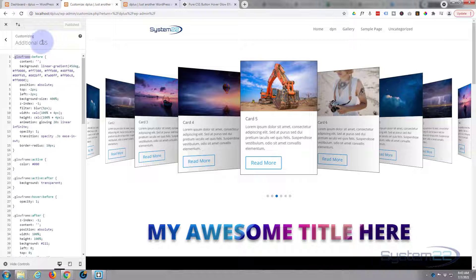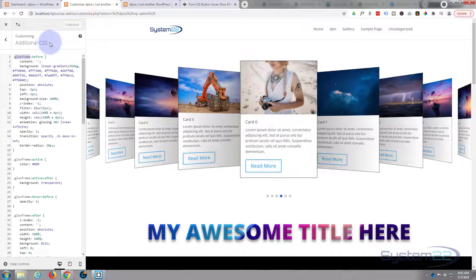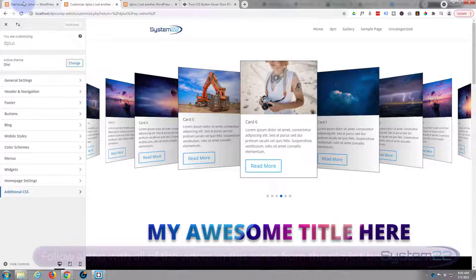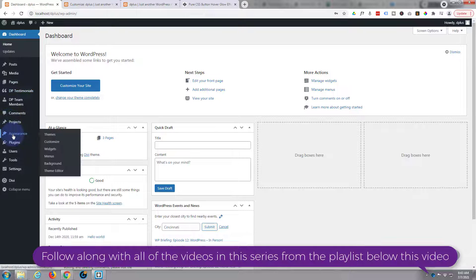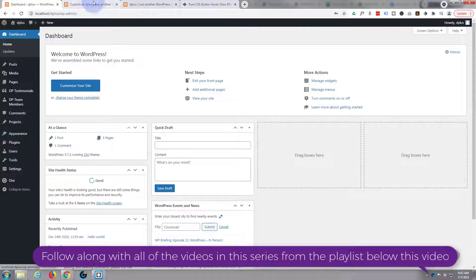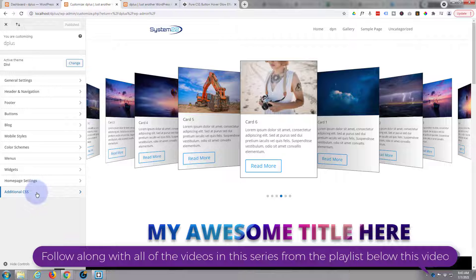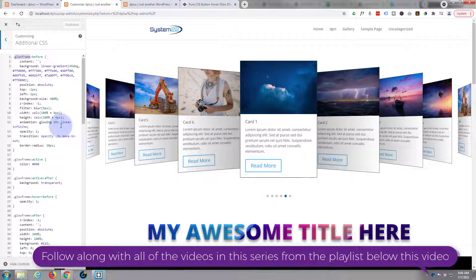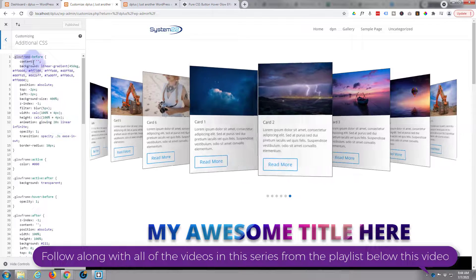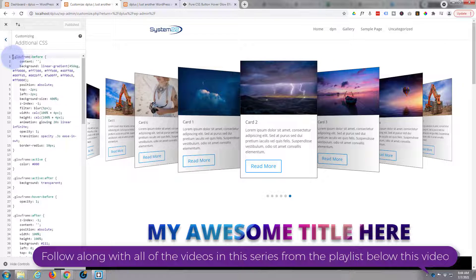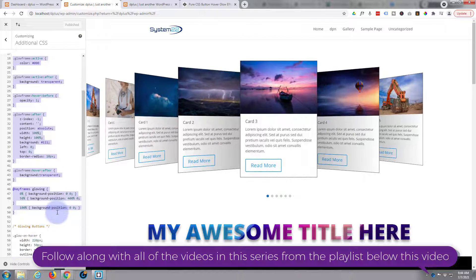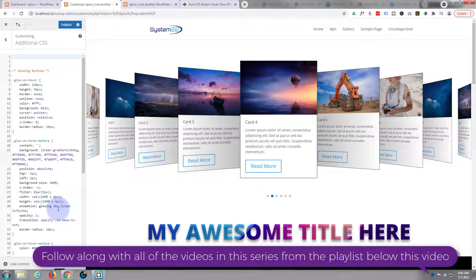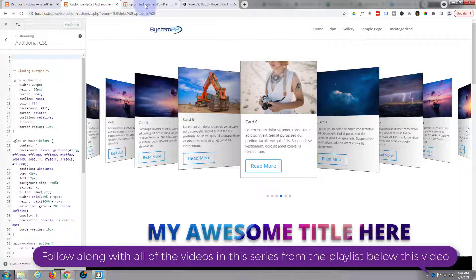To get to your customizer go to your dashboard, go down to Appearance, Customize. That'll bring you to this page. Down at the bottom you'll find Additional CSS right here. Let's just get rid of everything that I put in here for this today and let's publish the changes.